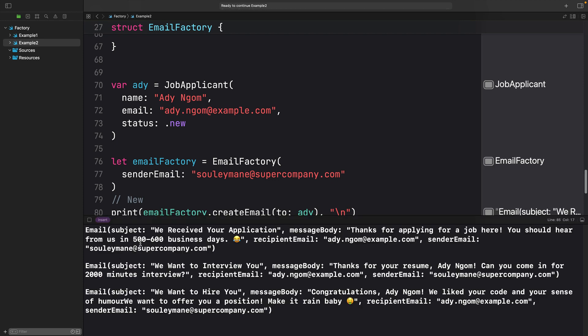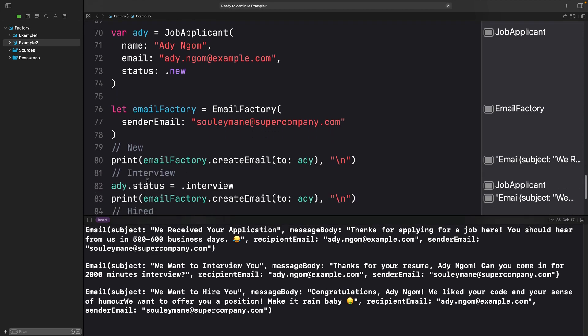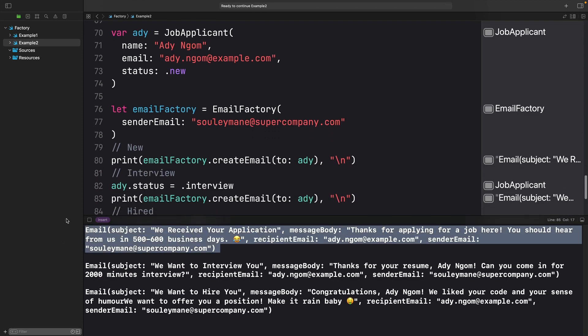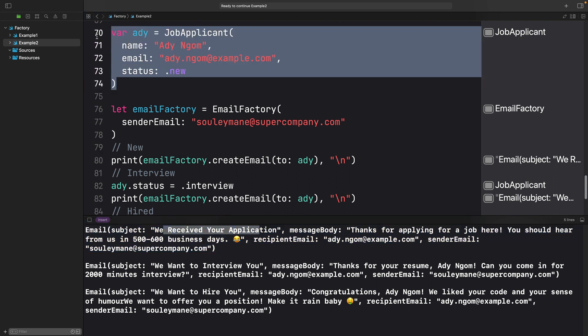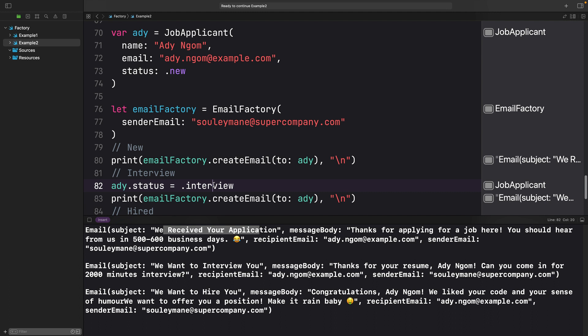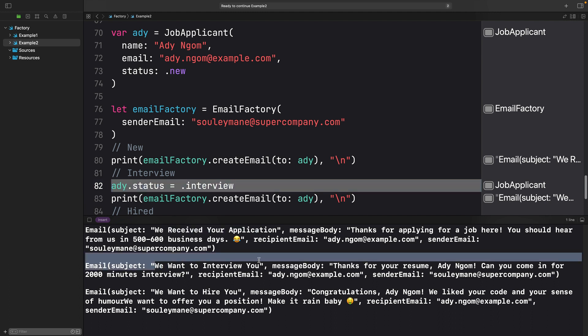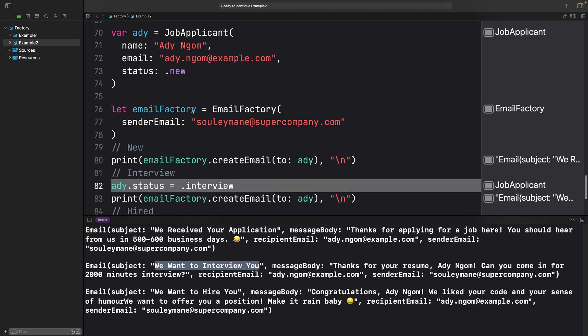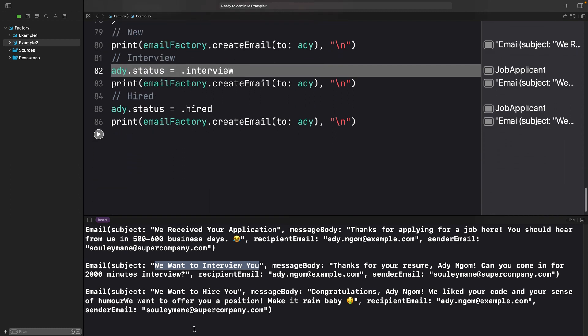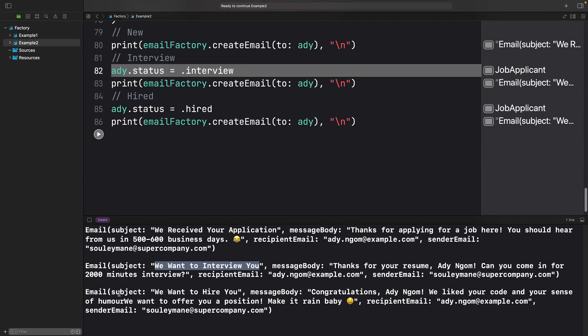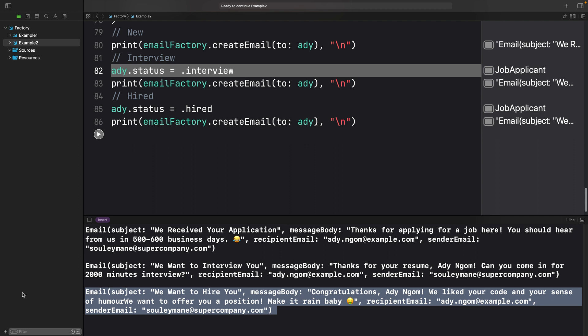Let's now run the code. And we can see here that we received the application. And after the interviewed status, the email changed to 'we want to interview you.' And here, for the hired status, here is the email: 'We want to hire you' and the congratulations message.